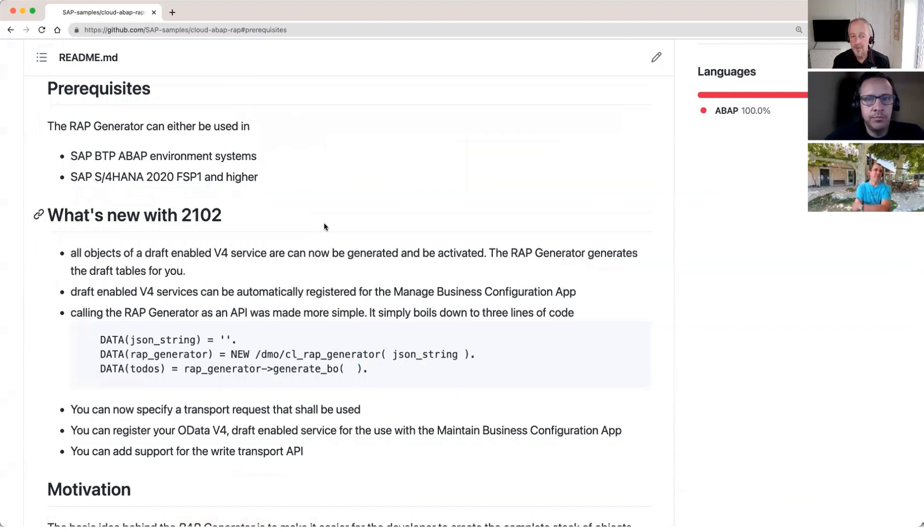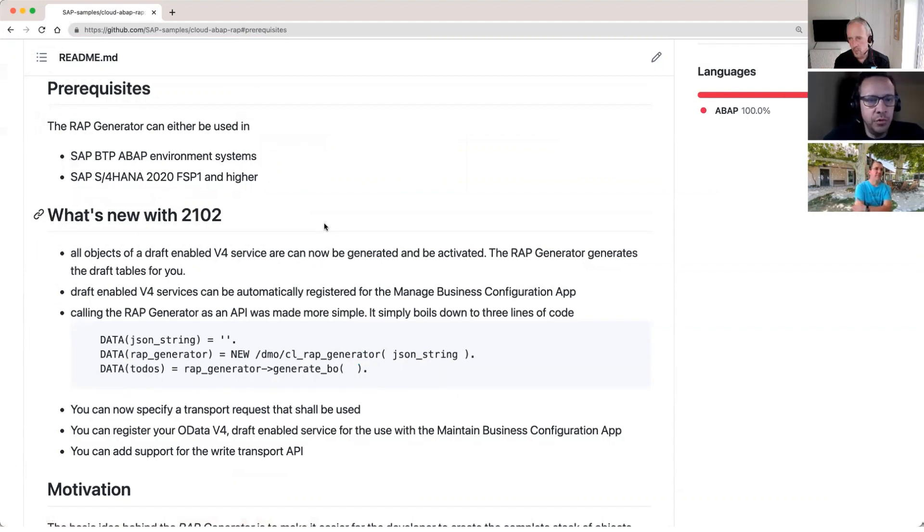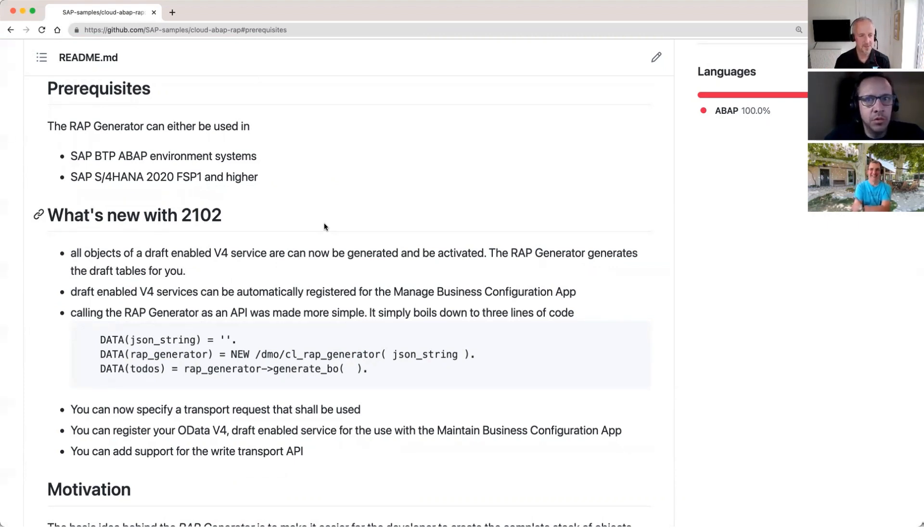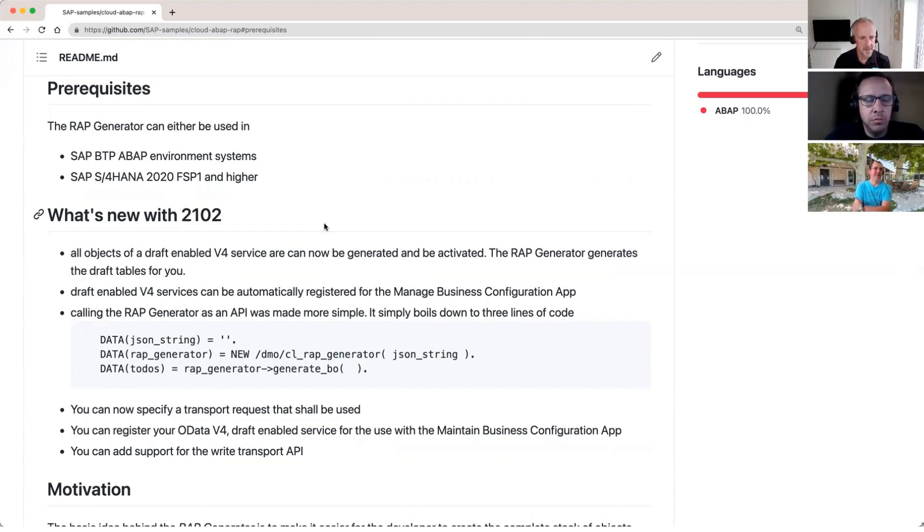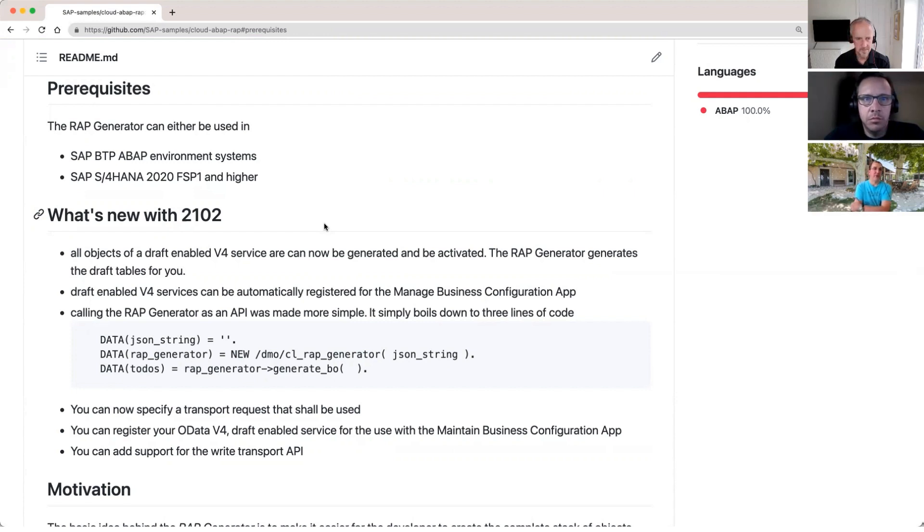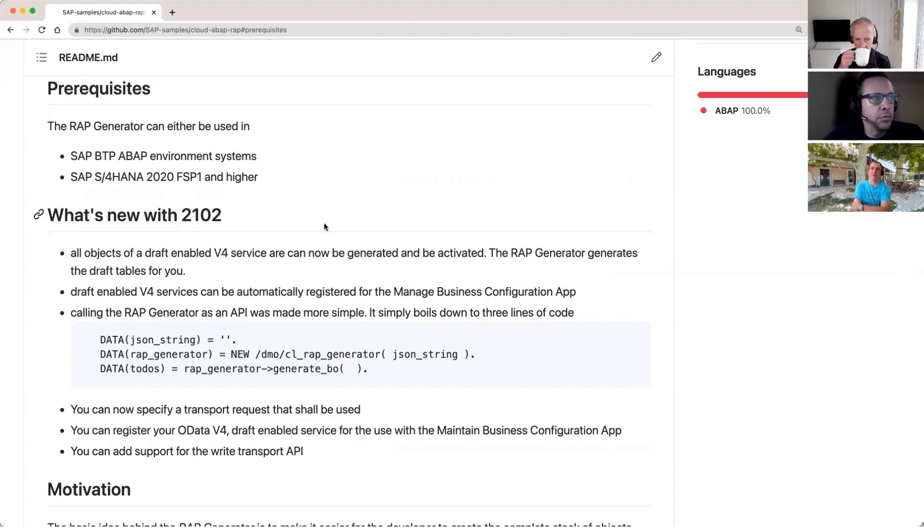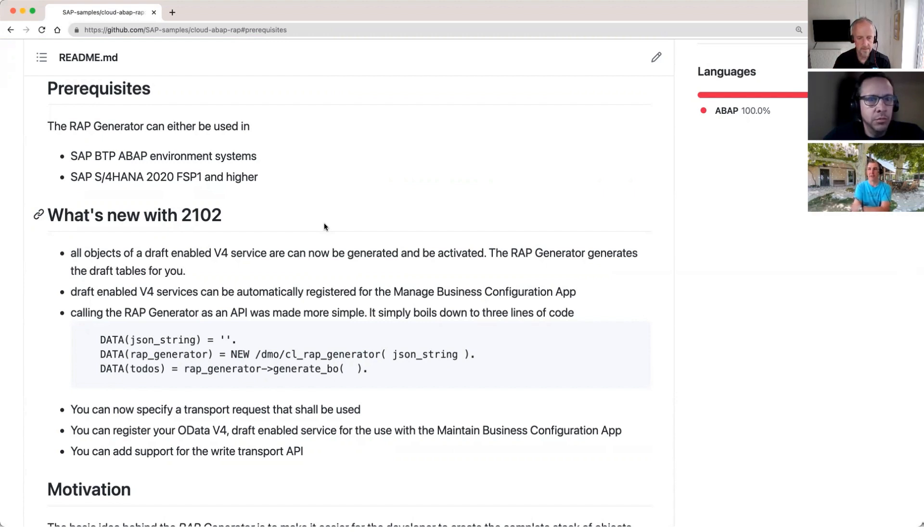So that reminds me actually, I did see this what's new section with 2102. And the V4 references really interest me here. Yeah. So you can generate using that tool, you can generate RAP objects using the service binding OData version four. You can also go for OData version two, if you like. But it's up to you what kind of binding types you need. Yeah.